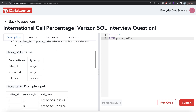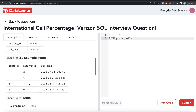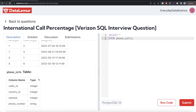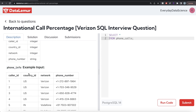The first table is called phone_calls with three columns: caller_id, receiver_id, and call_time. For example, caller_id 1, receiver_id 2, and the call time. There is another table called phone_info with four columns: caller_id, country_id, network, and phone number — basically which country each caller belongs to, their network, and phone number.